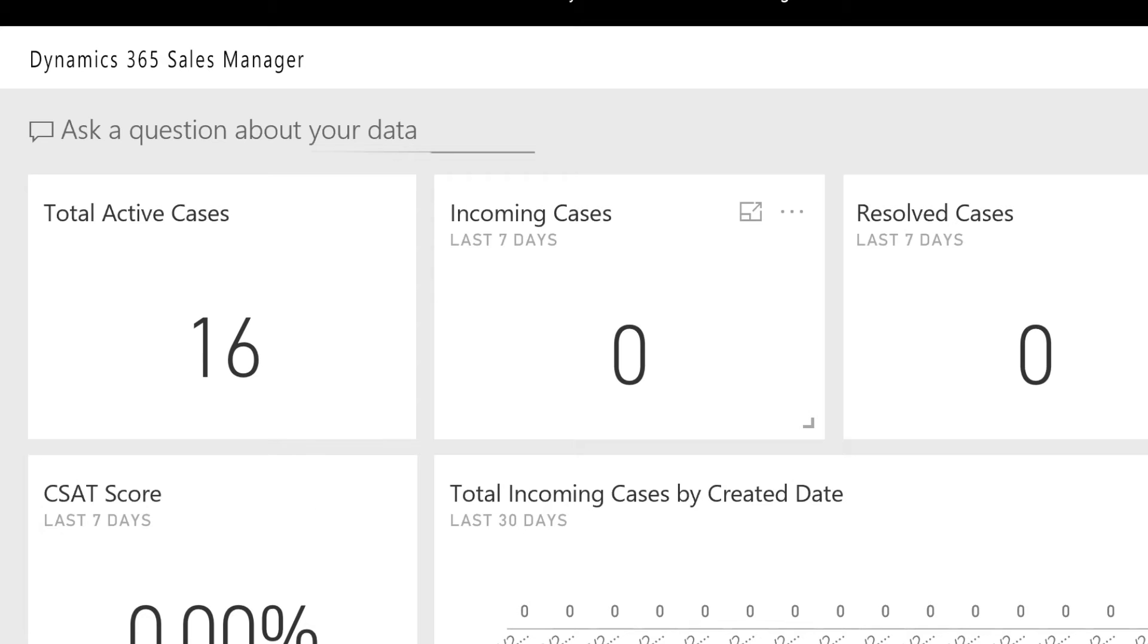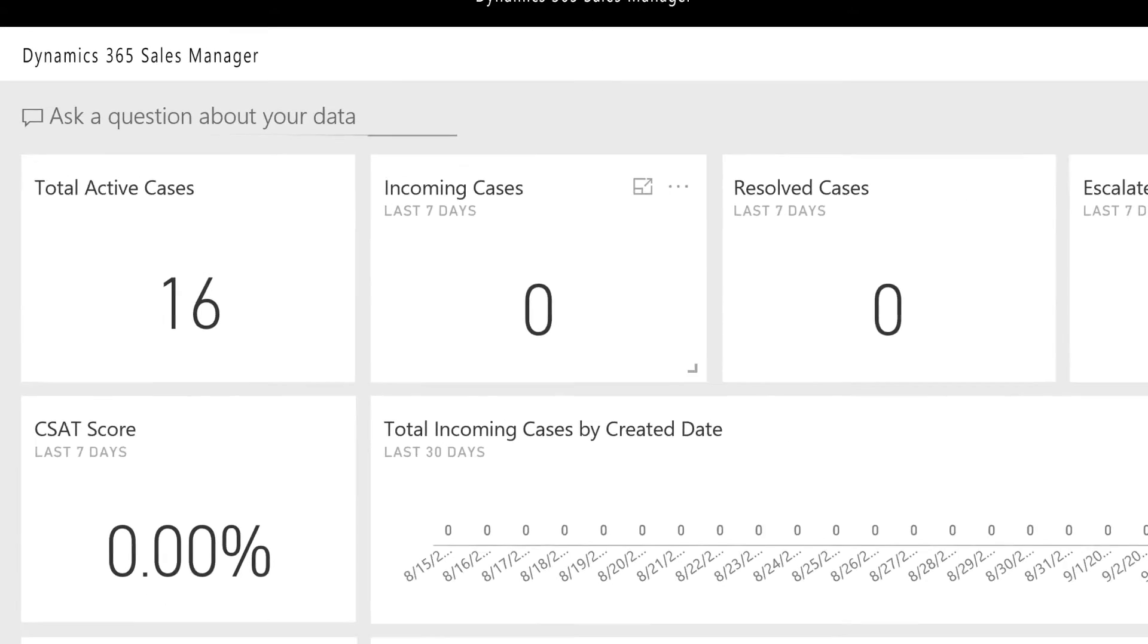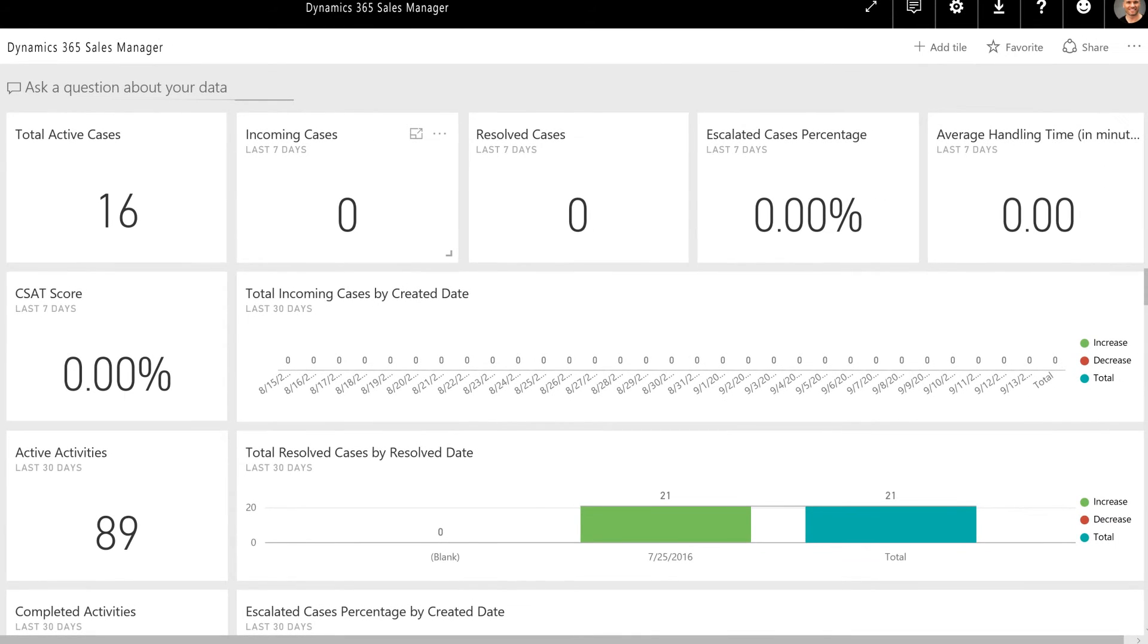The customer service manager content pack provides a dashboard targeted towards CSMs that will provide insights around their service cases, queues, activities, and case resolution.